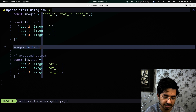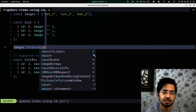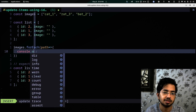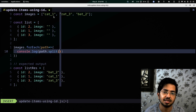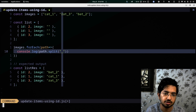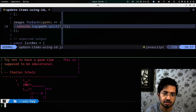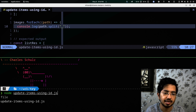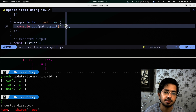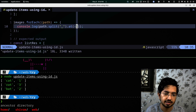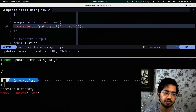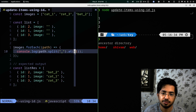Inside forEach, 'path' represents each image path. I'll split the path using underscore as the separator: path.split('_'). Then I'll run it with Node — as you can see we get this array. To get the last element we can use .at(-1), which gives us the ID values one, three, two.